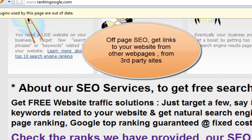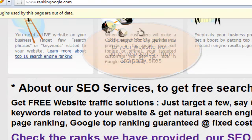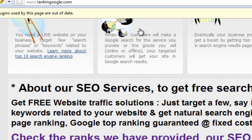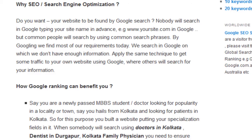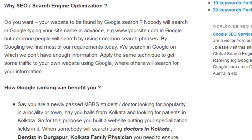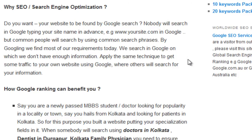The other type is off-page SEO. You need to get links from other websites — not your own site, but external sites like abc.com — backlinks that point to rankinggoogle.com. I'm showing you an example: this is overuse.com, and they are pointing a link to our website rankinggoogle.com. The anchor text of these links is 'google SEO services'.